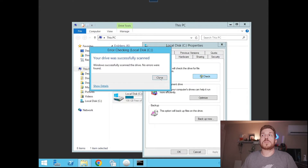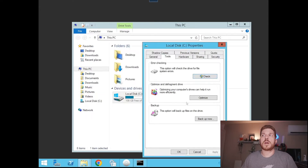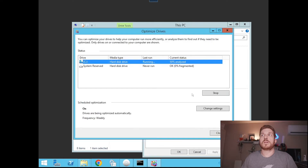The drive is fine, so we'll close that and come over to Optimize. Click Analyze — it needs to be optimized. This drive has 33% fragmentation on it, so when we defrag it, it might take a while, but it should also increase the performance of the machine quite a bit.